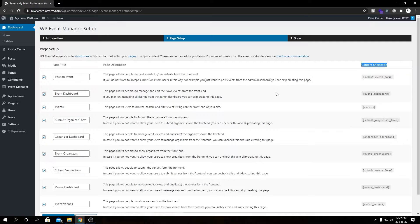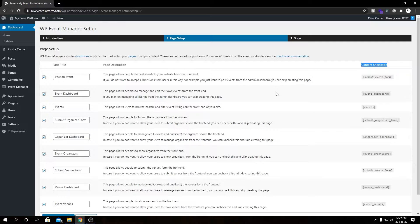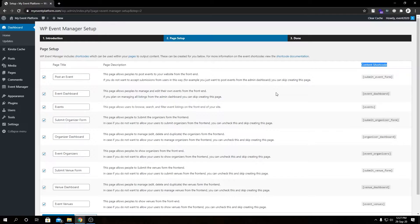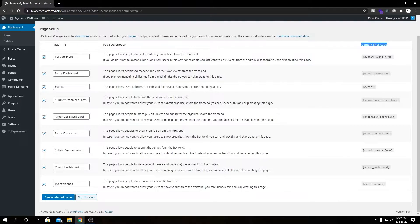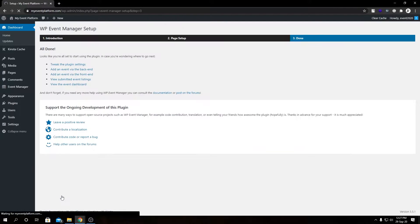Your users can manage, add, or modify events, organizers, and venues from the front end side. This is a unique feature of WP Event Manager - we allow users or the organizers to add, delete, or manage events, organizers, or venues from the front end side as admin users can do it from the back end side.